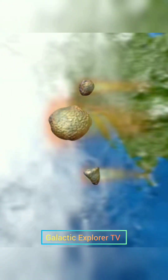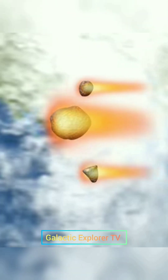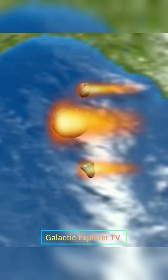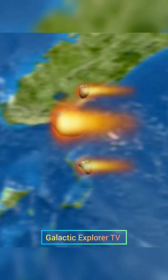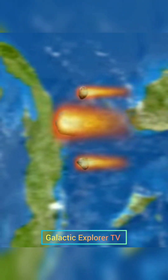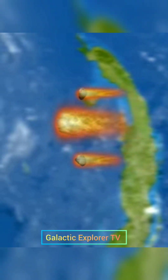A meteor is a bright streak of light that we can see in the sky when a small piece of rock or dust from space enters the Earth's atmosphere and burns up due to friction. These meteors are also known as shooting stars.